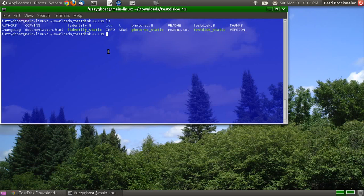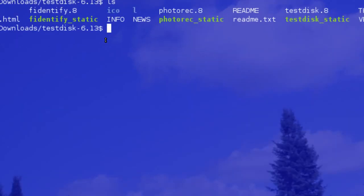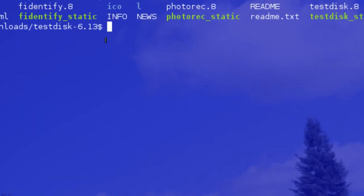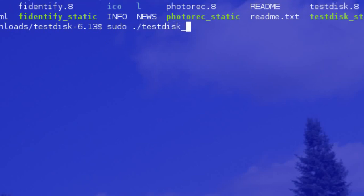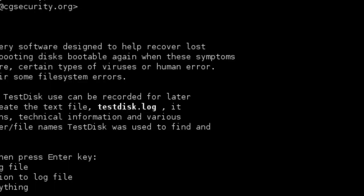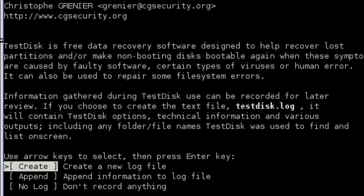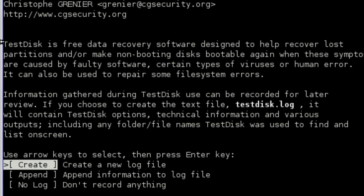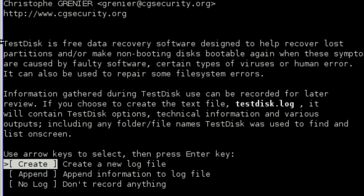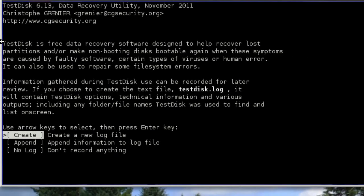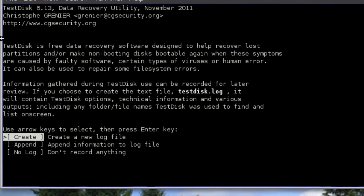And you do need root permissions in order to run this. So, sudo current directory TestDisk static. Now, I've already input my root password. And as you can see, it gives us kind of a menu-based command line interface.